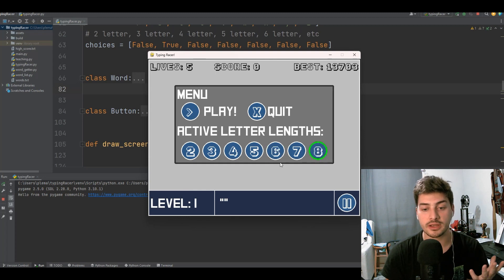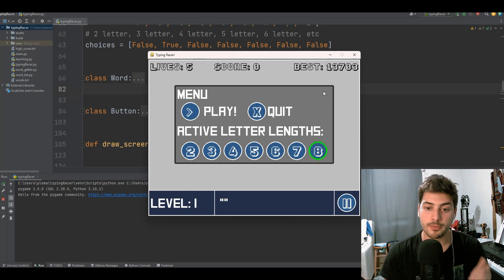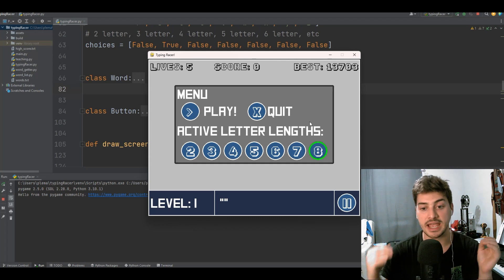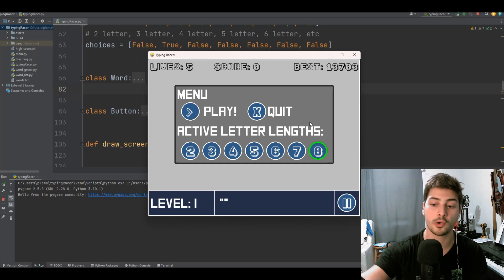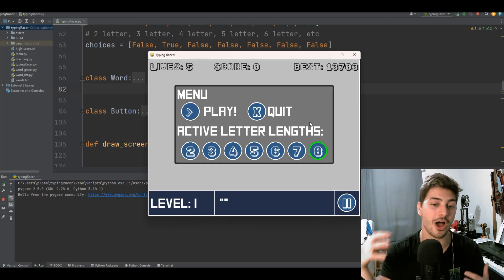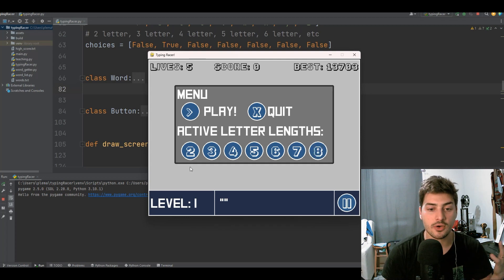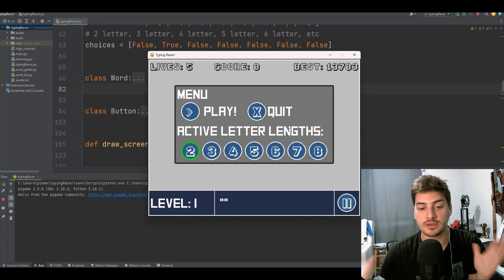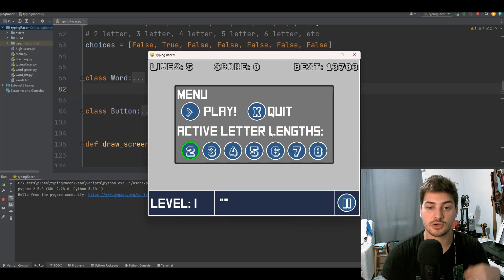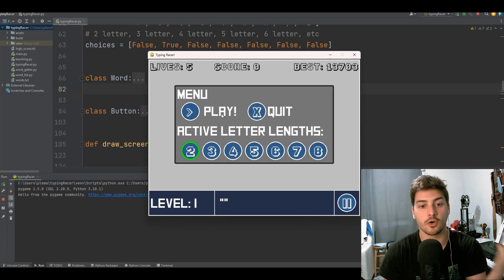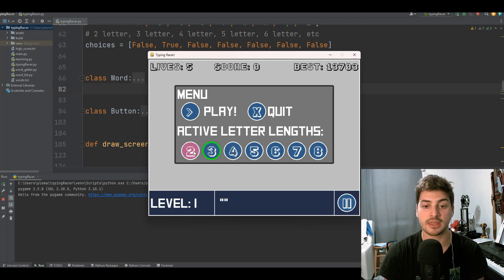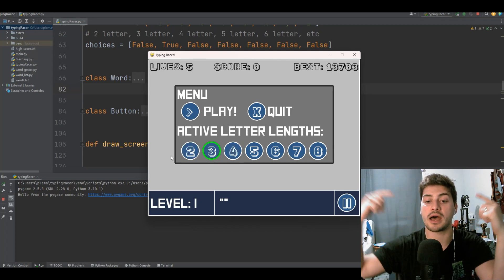We have a progressive scoring matrix, so you get more points for longer words. If you play on eight-letter words, you'll get more points per word, but it also becomes a lot harder. There's also a pause menu so that you can freeze the game at any point if you have to, and then you can quit and exit or go back into the game. You're also able to change the length of letters you're playing with mid-round and it'll update the next level.